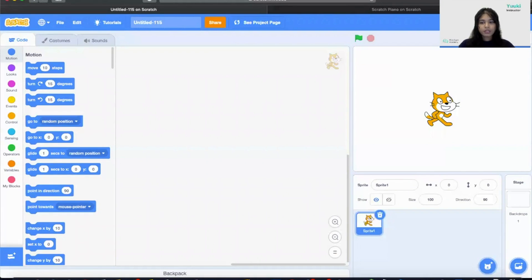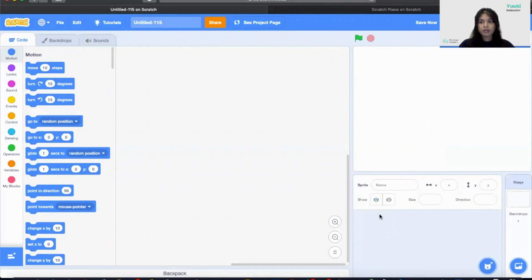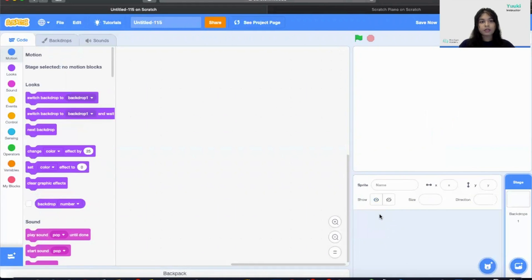To start with the project I'm going to delete the cat sprite. So we are going to click delete on this cat.